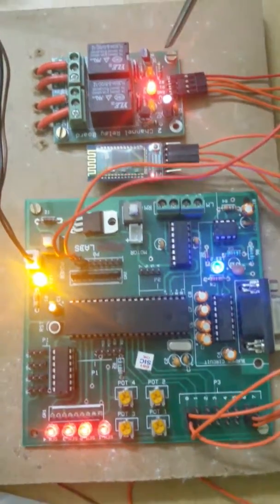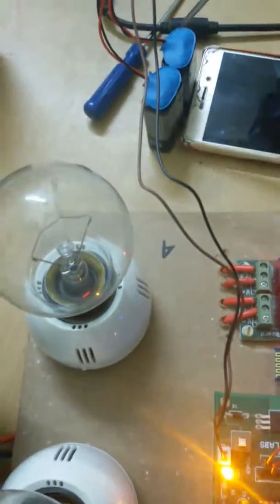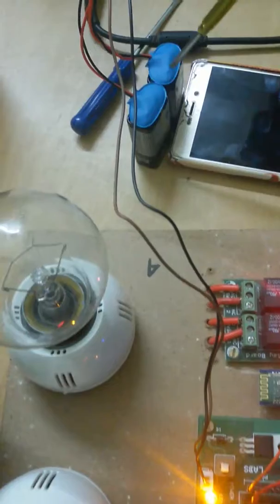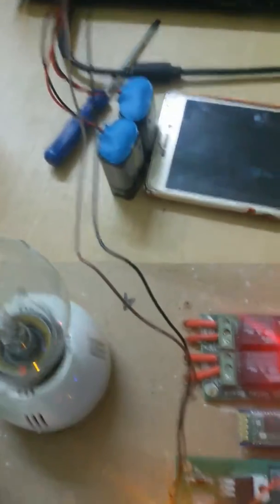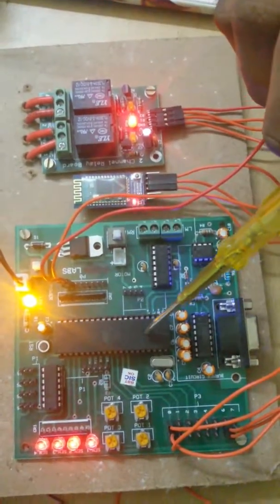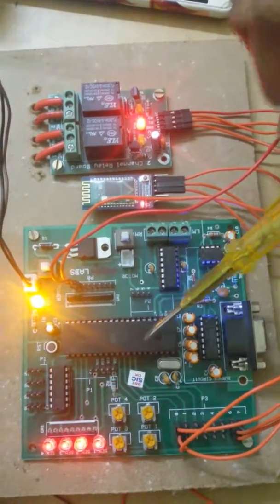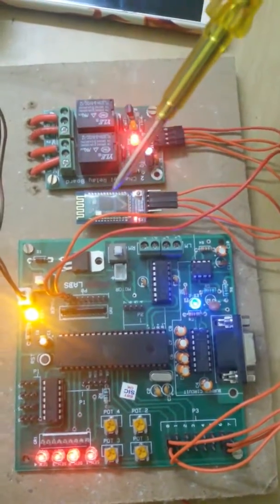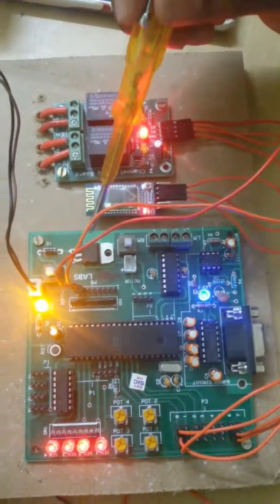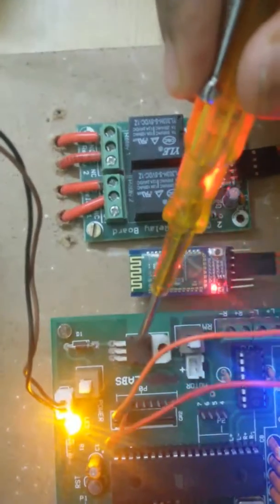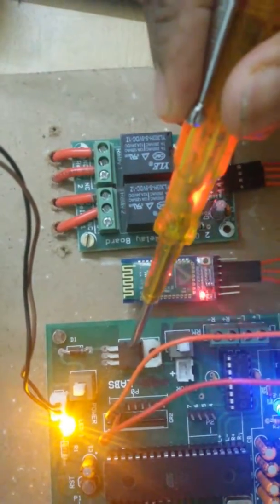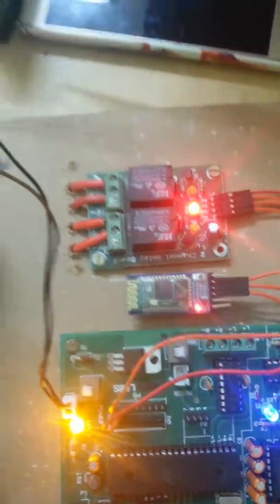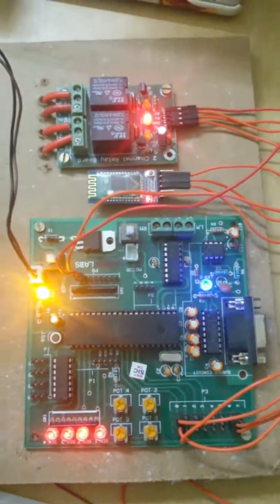And you can see that we are using two batteries. This is a 9 volt battery. This Bluetooth module and microcontroller operate at 5 volts. So we are using IC7805 regulator that is used to convert 9 volts into 5 volts.